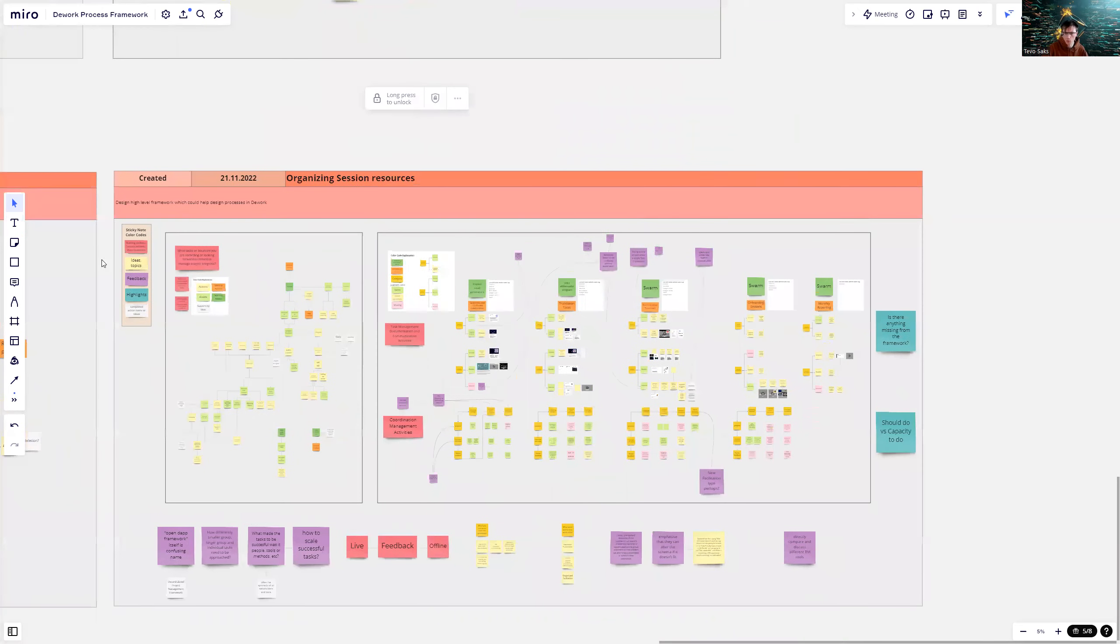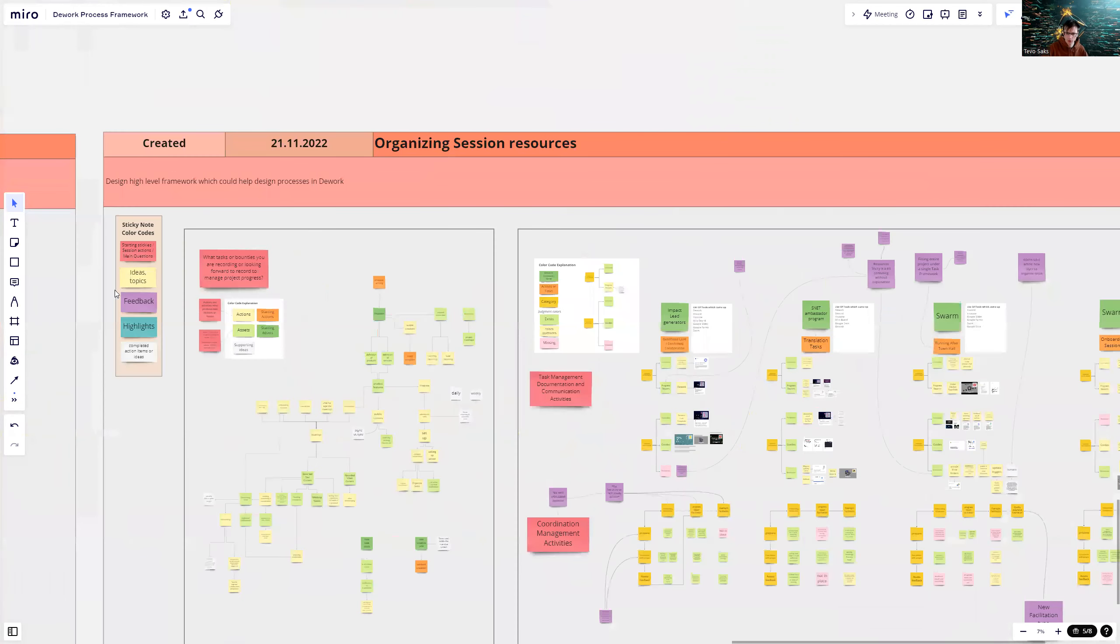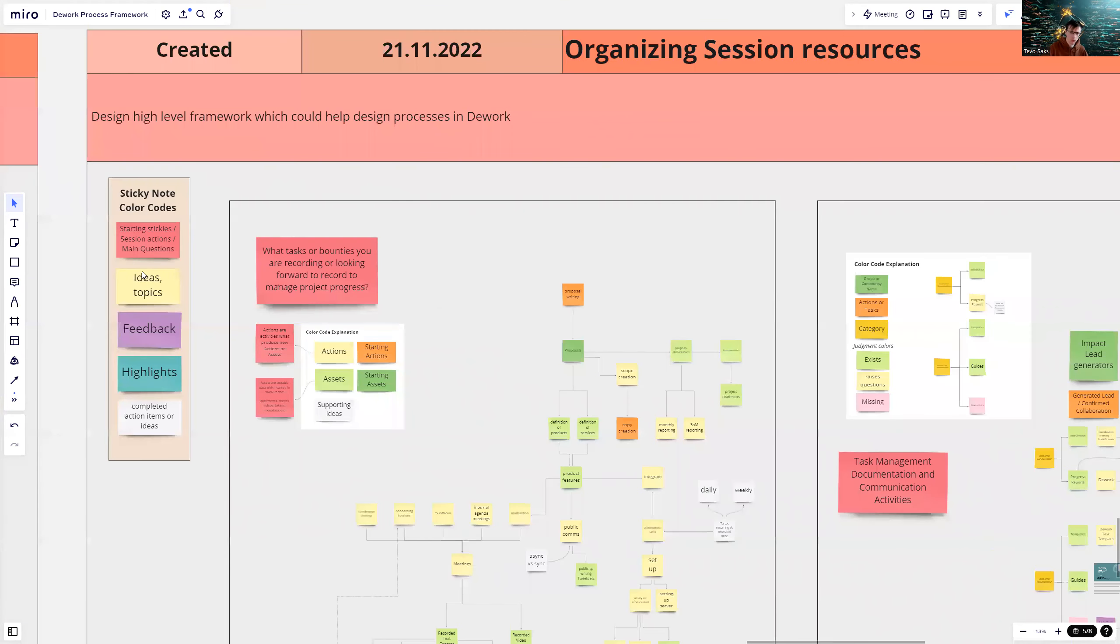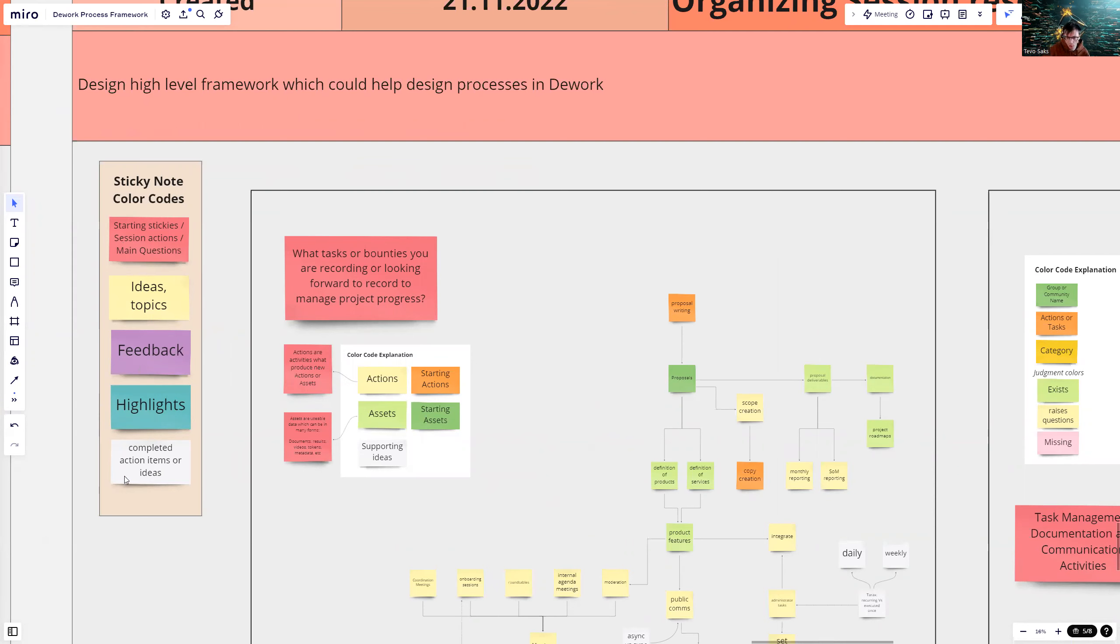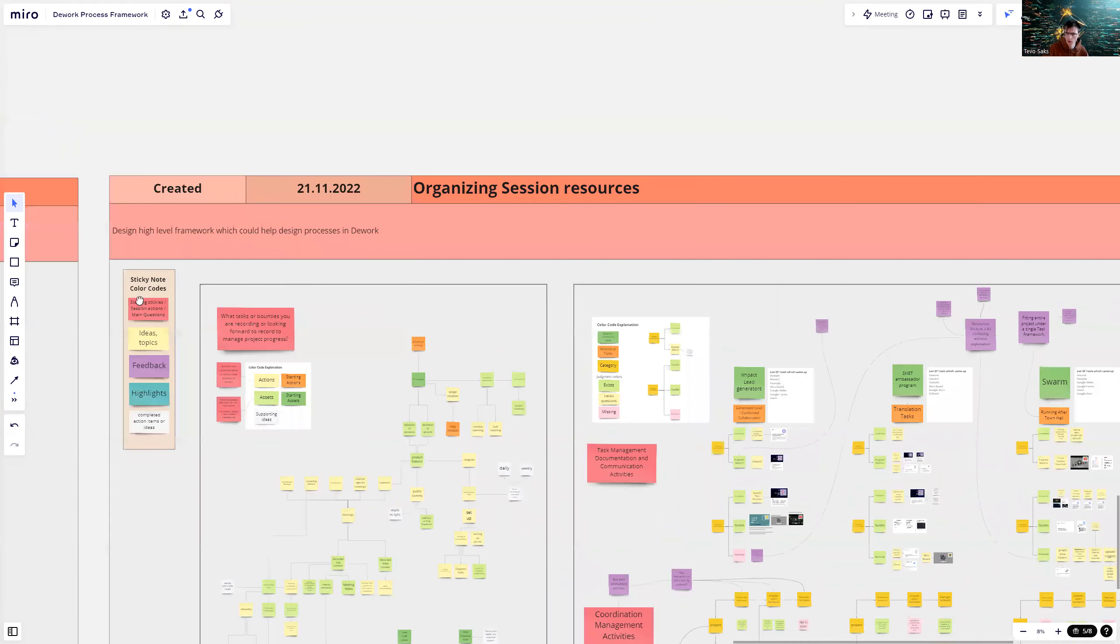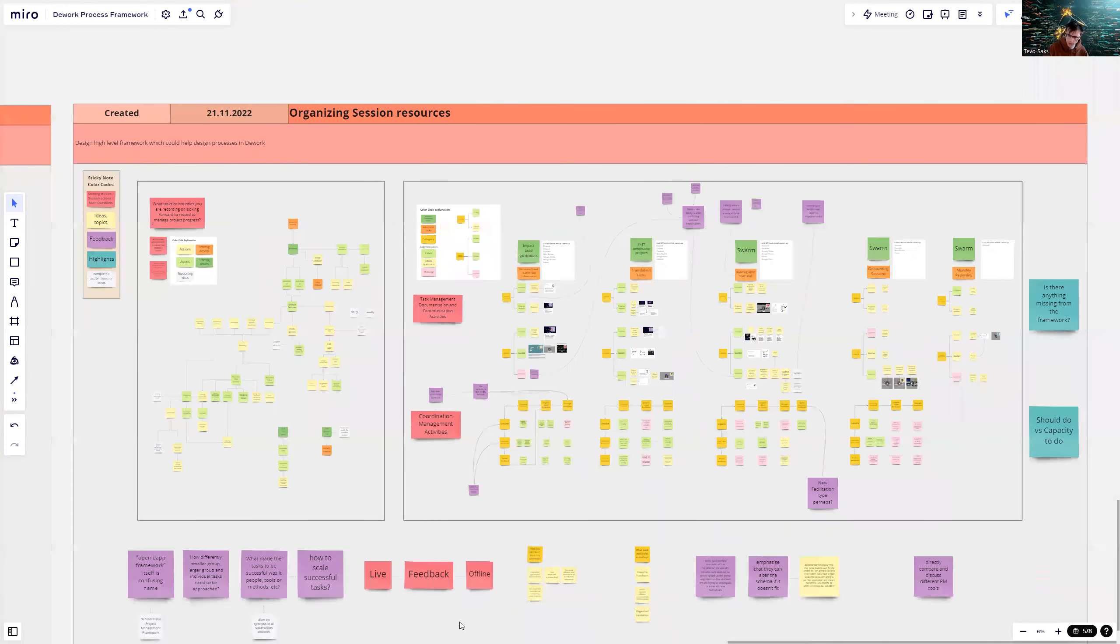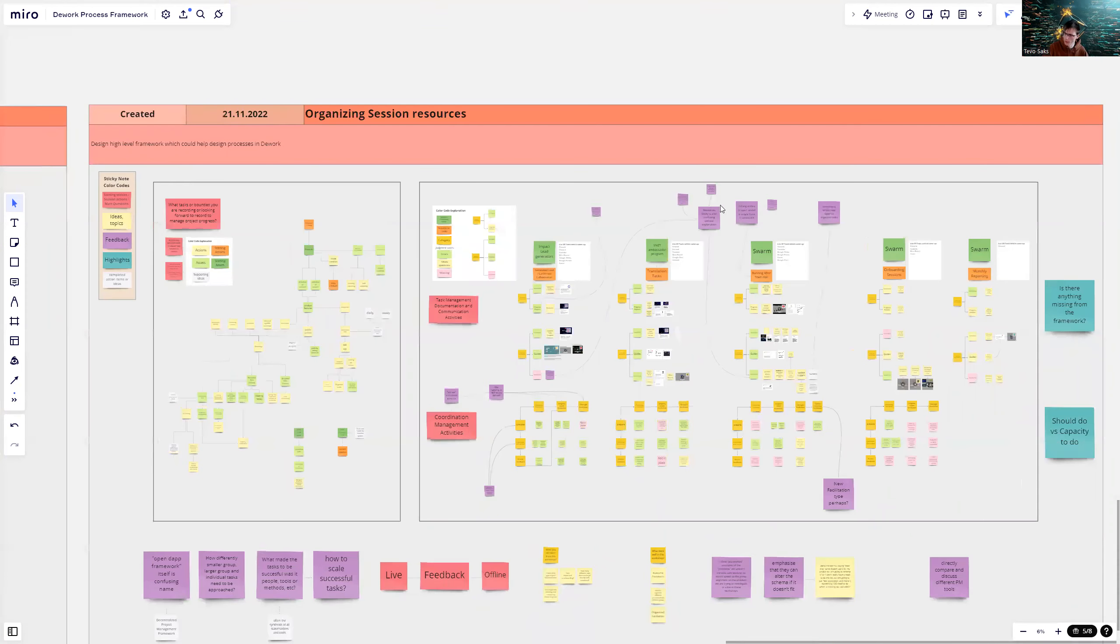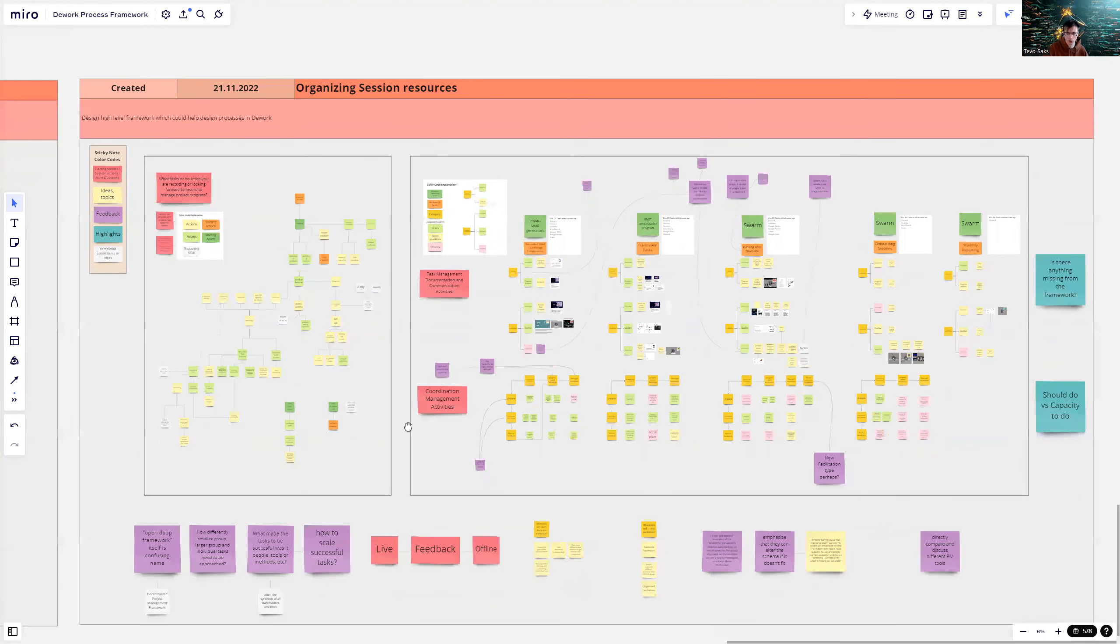The first thing to notice are sticky color codes. Each color on a sticky has a meaning. Red ones are starting sticky, session action, main questions. Yellow ones are ideas or topics. Purple ones are feedback. Teal ones are highlights. White ones are completed action items or ideas. You will see color codes even in these frames, which will overwrite the higher level color codes.